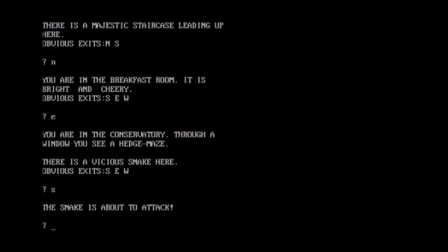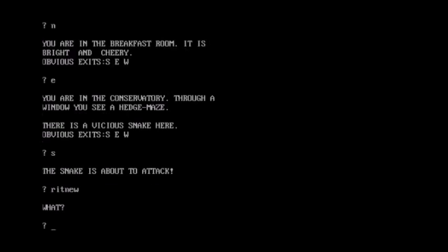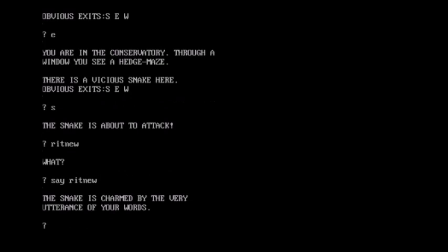Okay, so here we are back to the same spot. The snake has made its move. However, as I was retracing my steps, I discovered that there's a very obvious clue to this bit. Ritnew is a very charming word. Charming as in snake charming, I'm guessing. So we'll have a go at saying ritnew and we'll see what it does. Well, that was my... No, no, I had to say it. Say ritnew. Ritnew! The snake is charmed by the very utterance of your words. Good heavens. Always knew I was a snake whisperer.